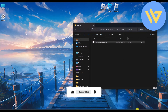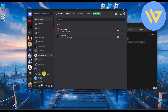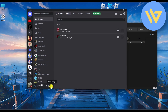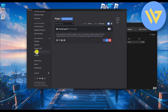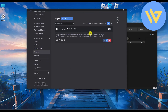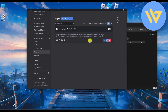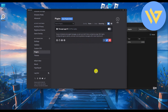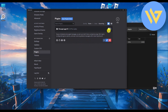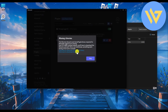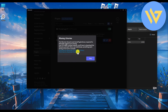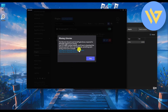Go back to Discord, go to Settings, then go to the Plugin section. You should see Message Logger listed there. Simply enable it.